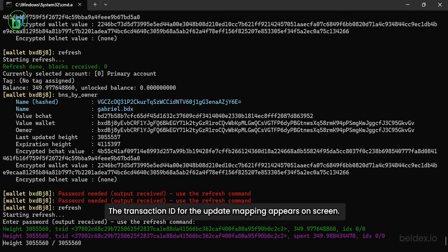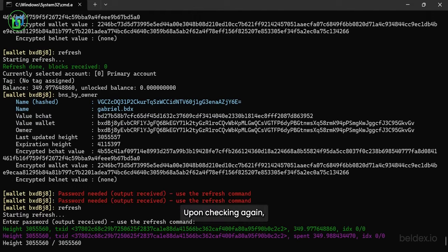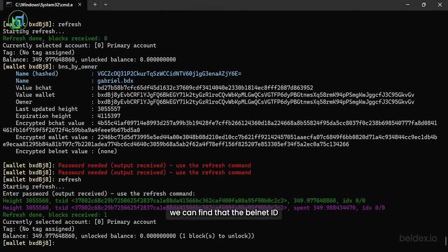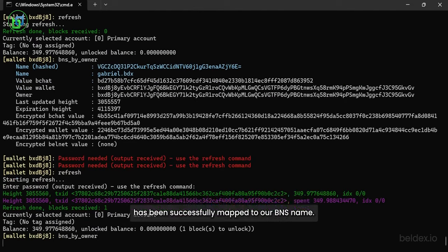The transaction ID for the update mapping appears on screen. Upon checking again, we can find that the Belnet ID has been successfully mapped to our BNS name.